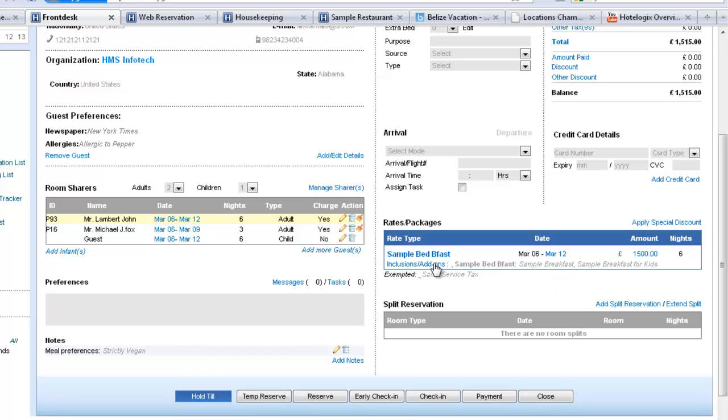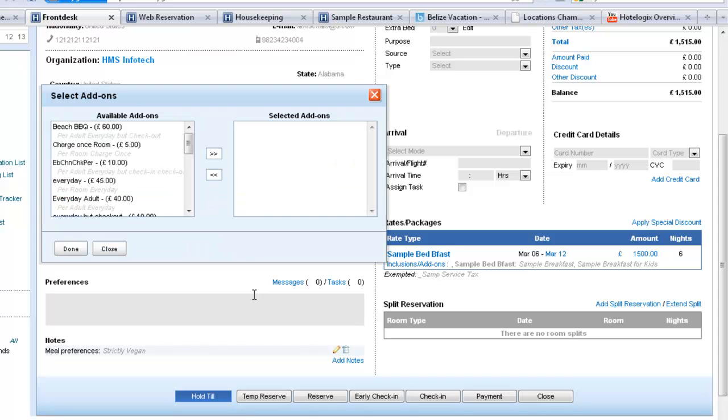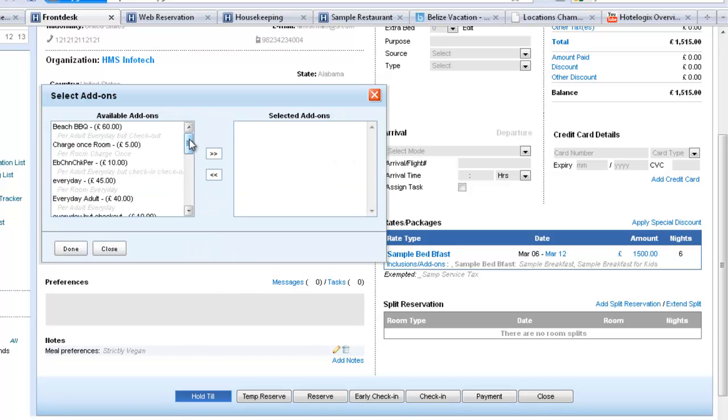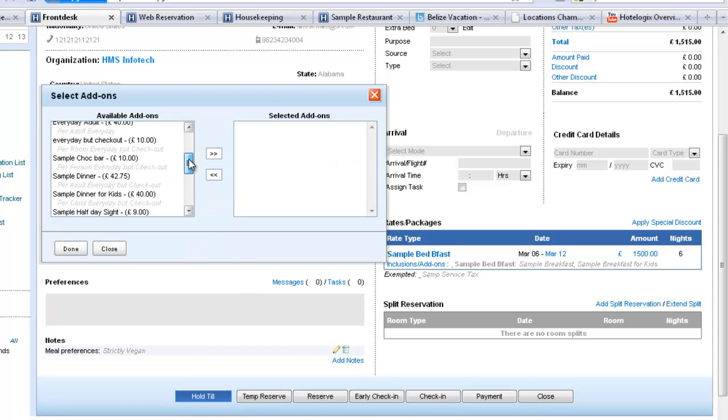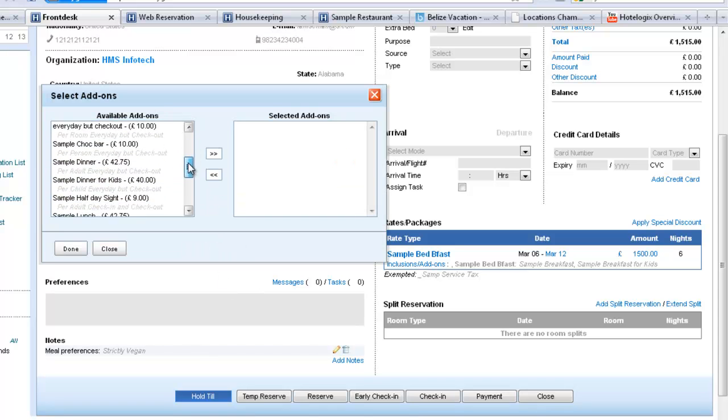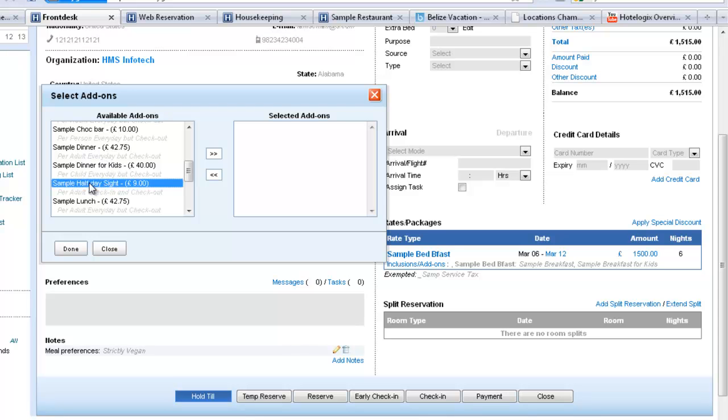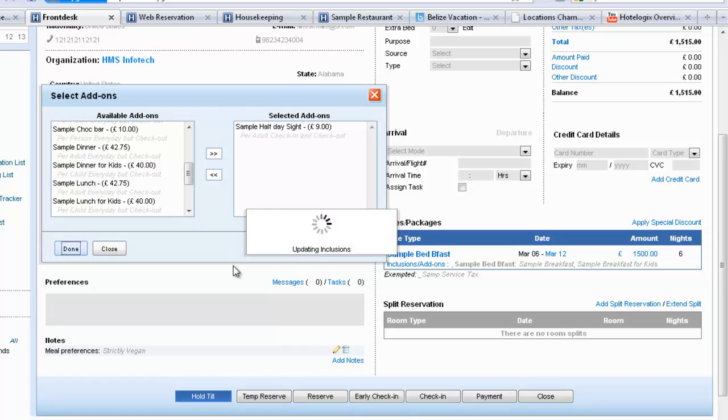And let's say John says that I would like to personalize this. So Hotlogix allows you to personalize a package for the guest on the fly right there on the front desk. So you can define your inclusions and we can say okay I want a sightseeing for John. And say done.